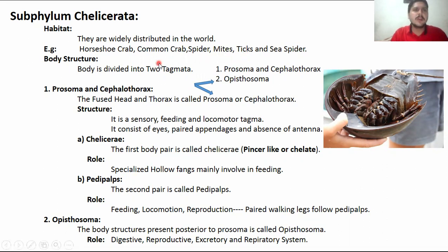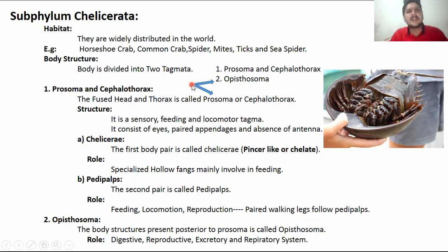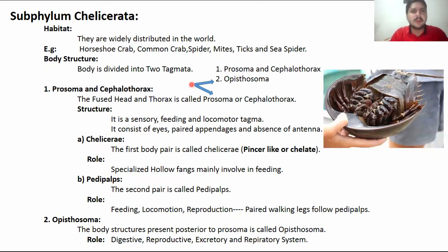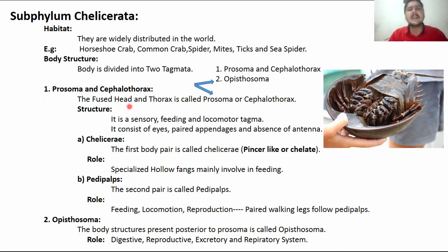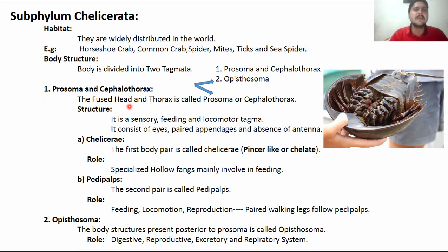Regarding body structure, we divide these animals into two tagmata. The first tagmata is the prosoma, also called the cephalothorax, and the second tagmata is known as the opistosoma. The difference is important as a short-answer exam question. In Chelicerata the head and thorax are fused, and when that happens we call this body region the cephalothorax. This tagma serves sensory, feeding, and locomotory roles.